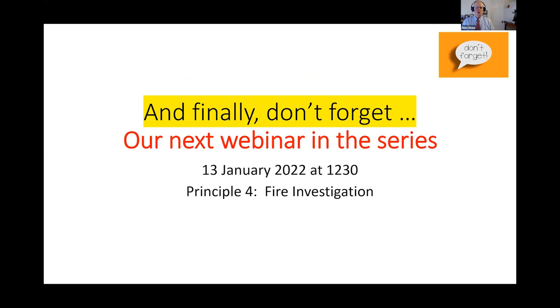Our next webinar in this series is on fire investigations and occurs on Thursday the 13th of January 2022 at 12:30.